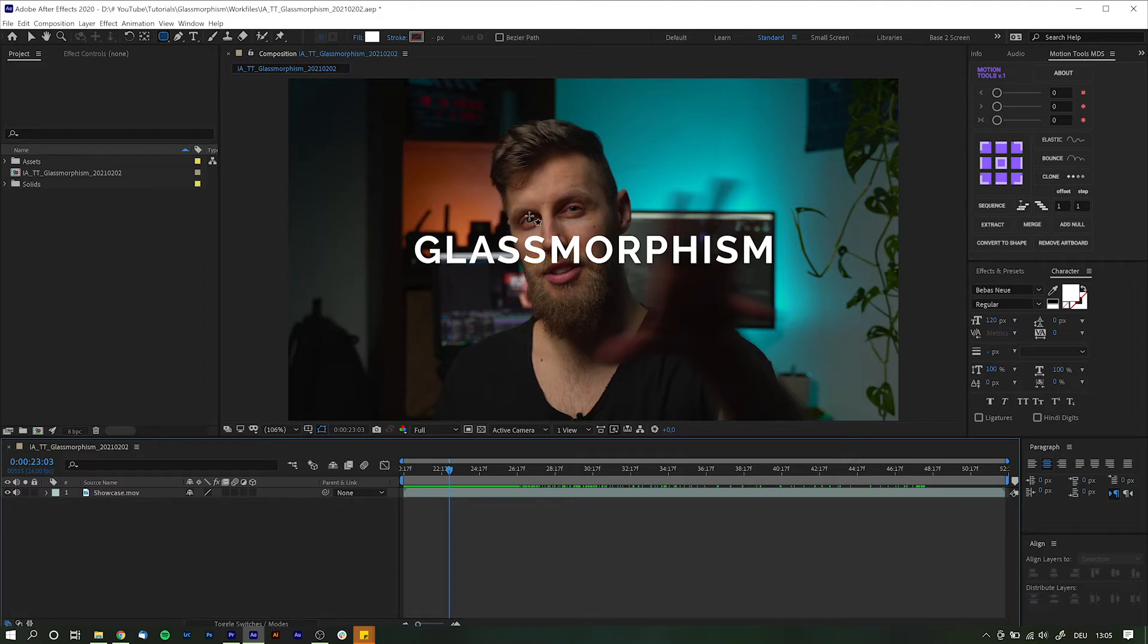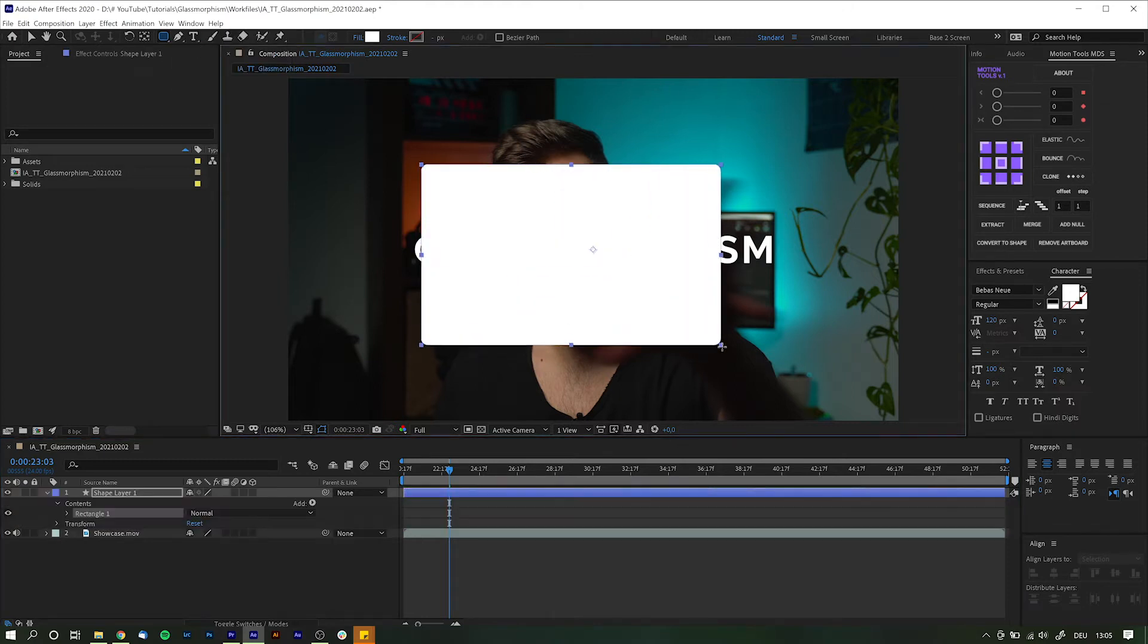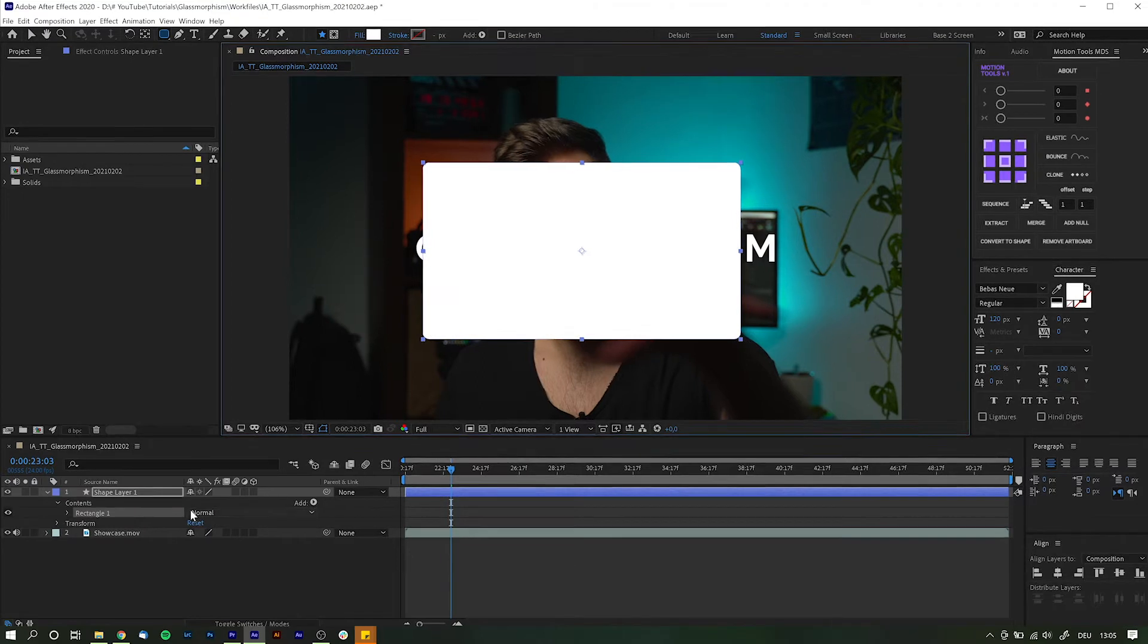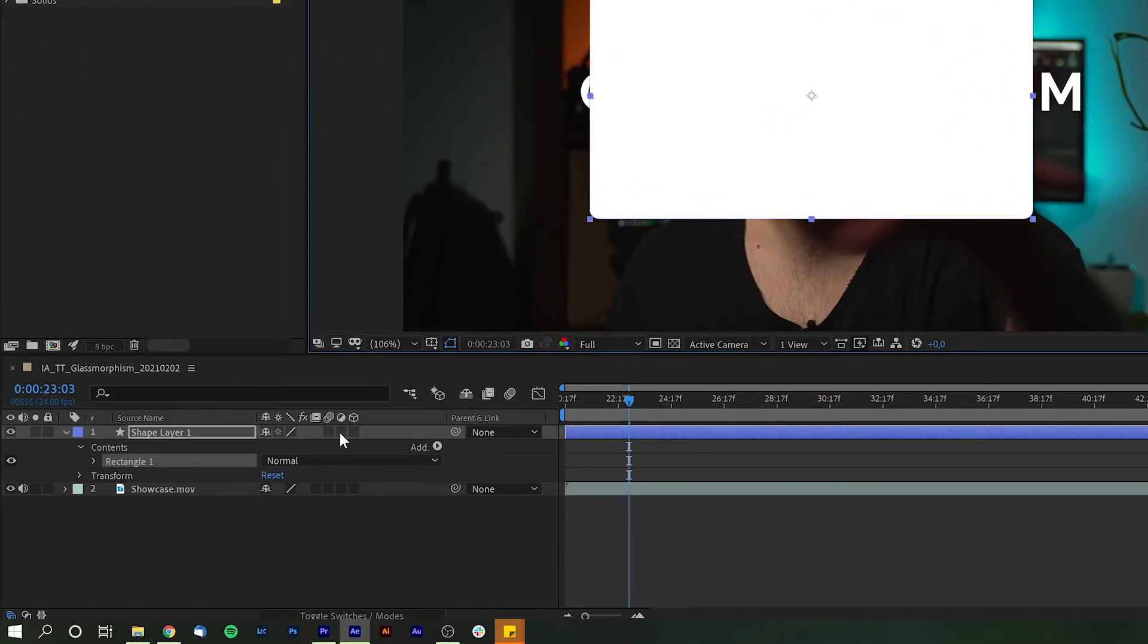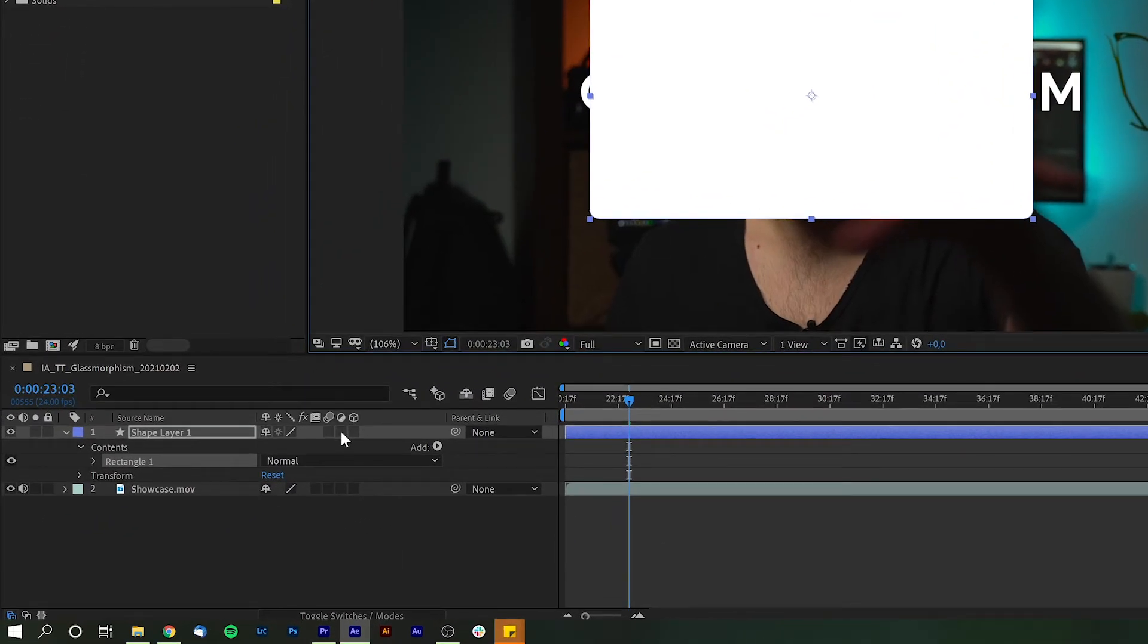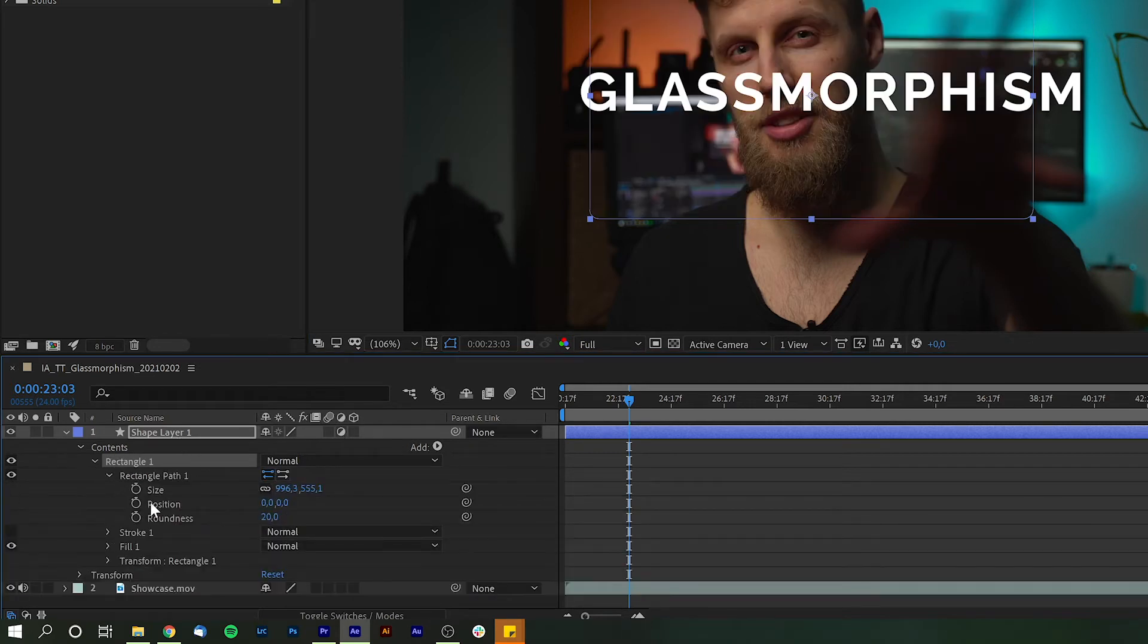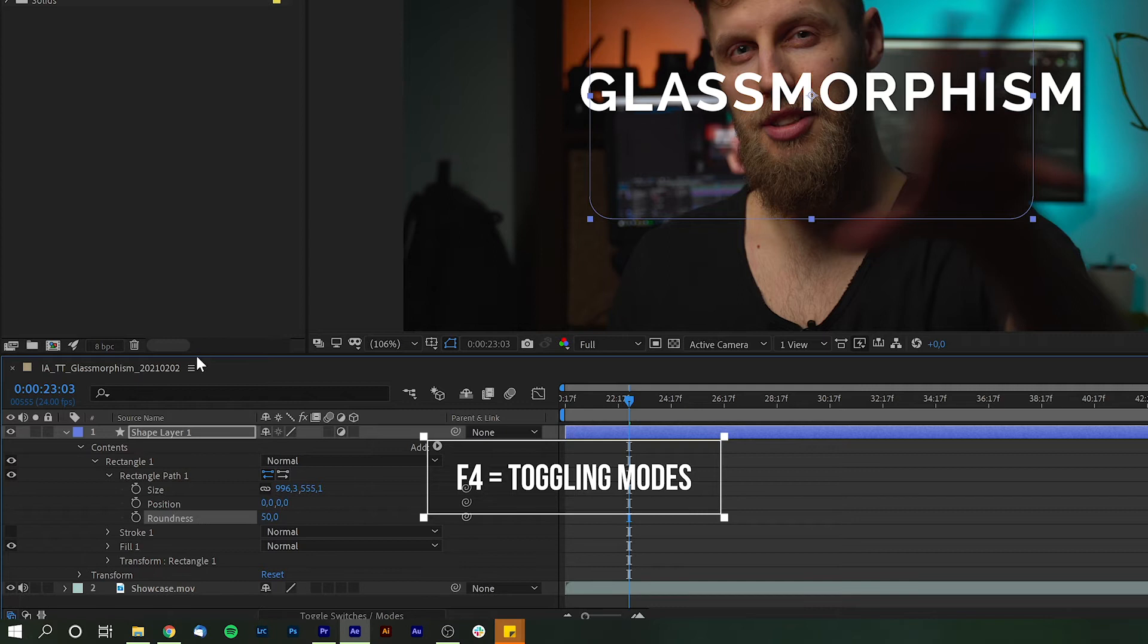First you need to create a shape layer of any kind you like. I will have mine as a rectangle with rounded corners. Next you need to convert this into an adjustment layer by checking this box underneath the moon-like icon. By the way if you can't see this one, simply click down here. Or hit F4 on your keyboard to toggle between the modes.